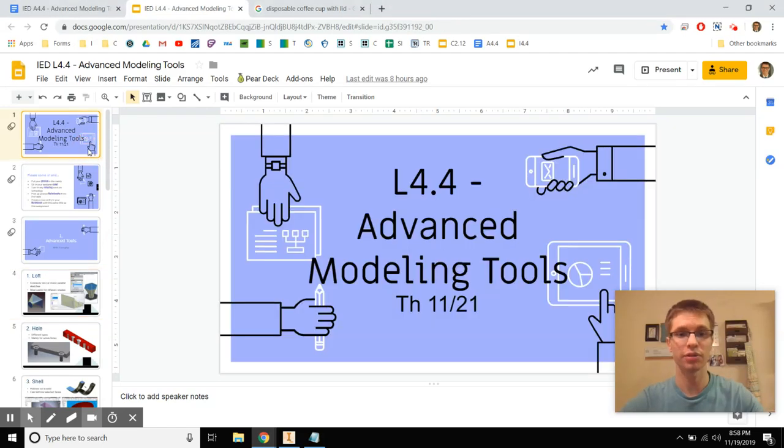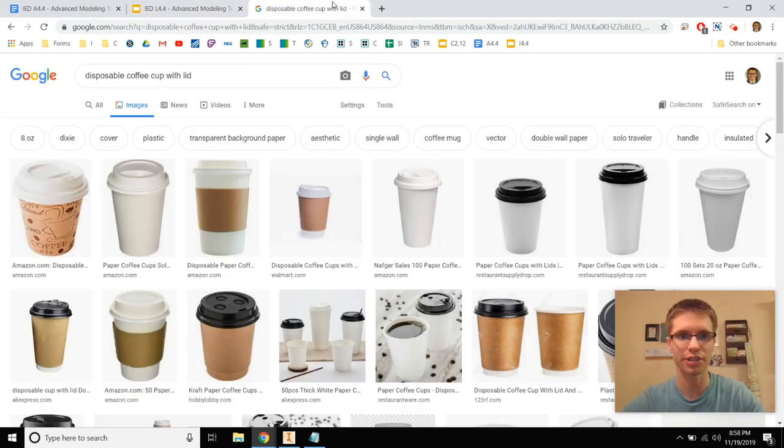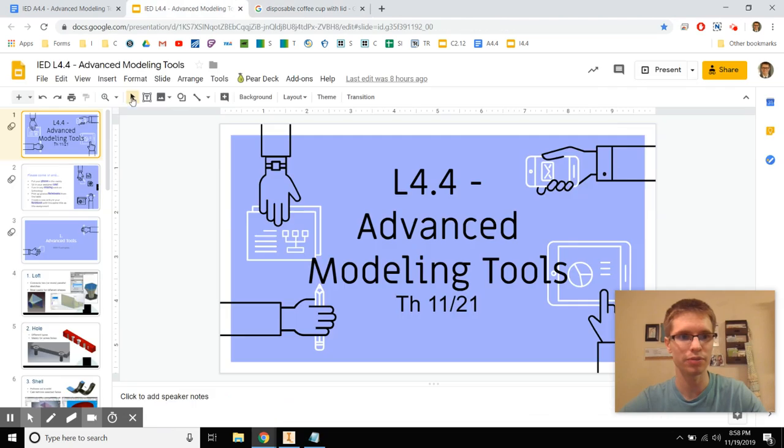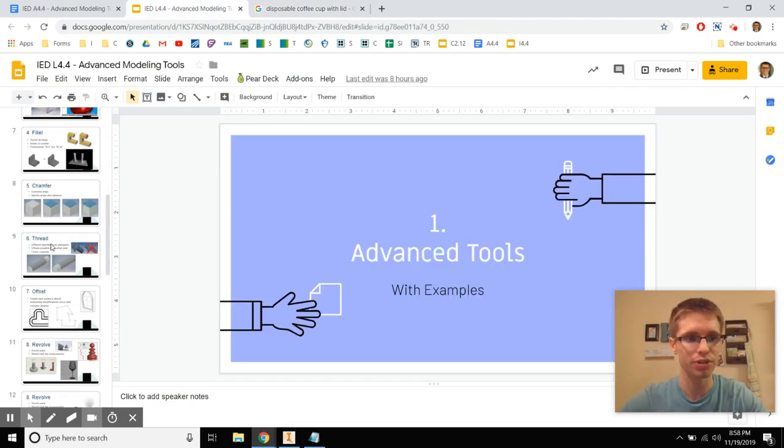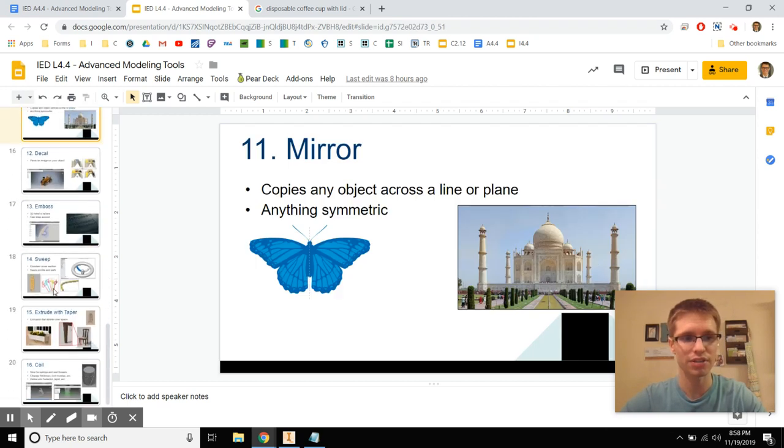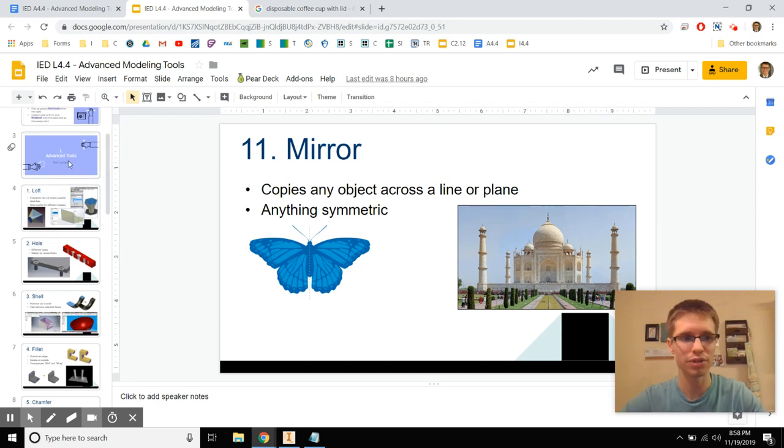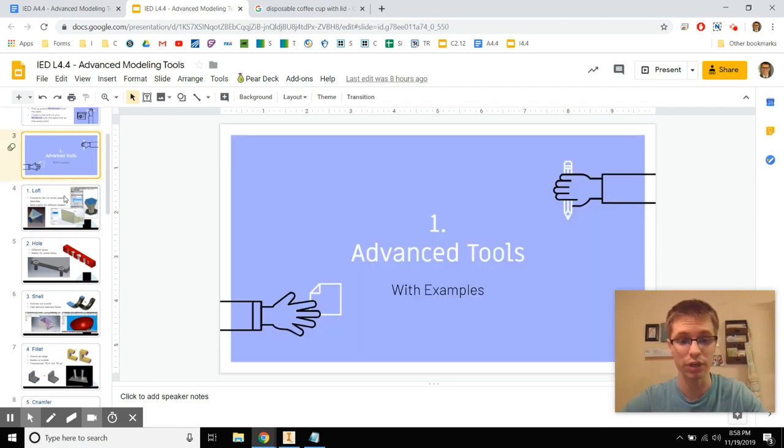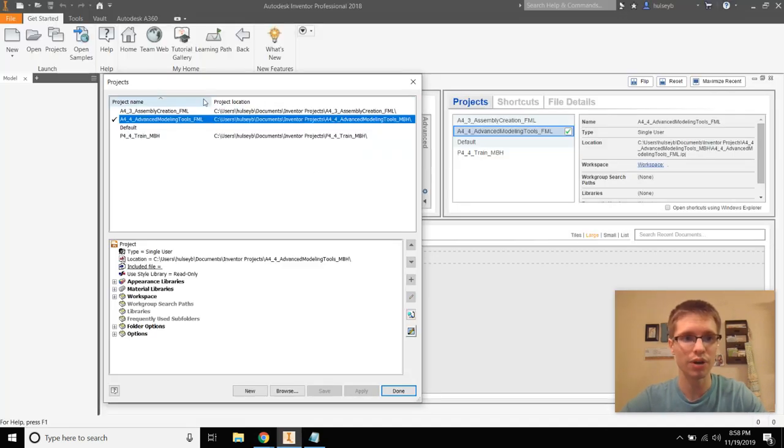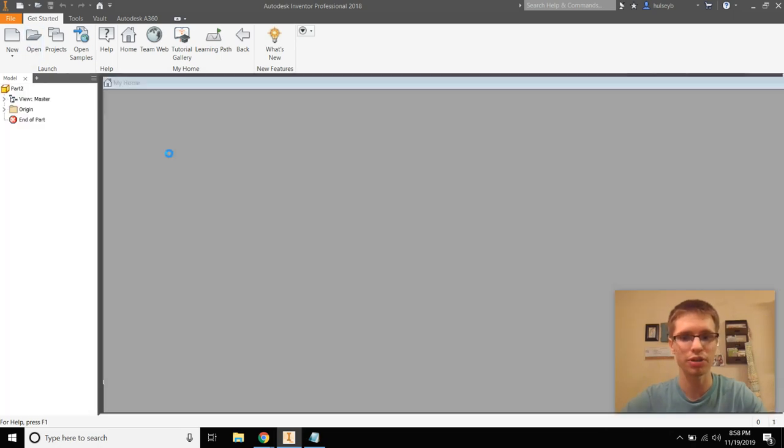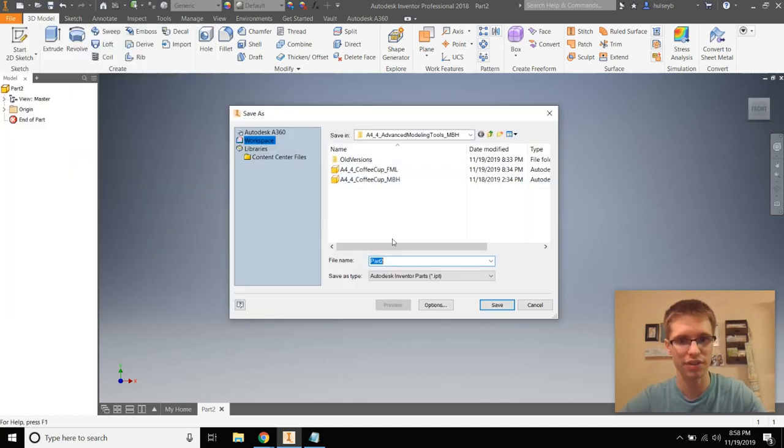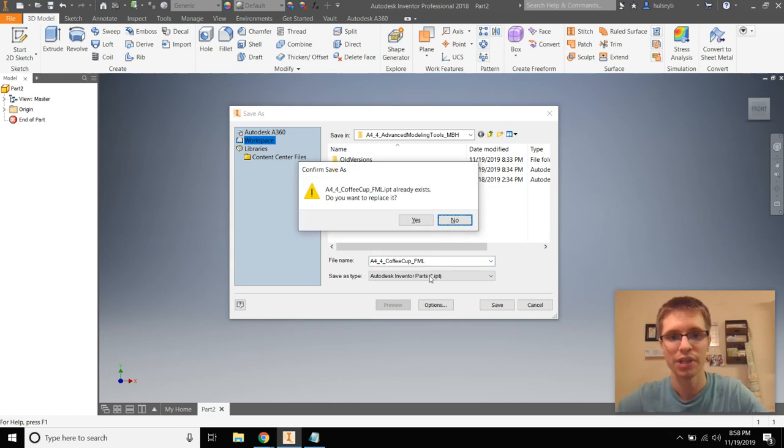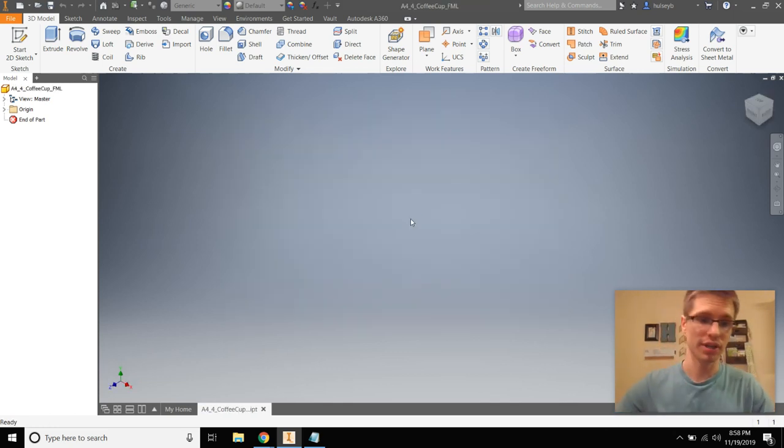Hey guys, this is Mr. Holsey. I'm going to teach you advanced modeling tools. This is lesson 4.4 in the Project Lead the Way IED curriculum at Lake Travis. We're going to make a disposable coffee cup today, and by doing that, I will demonstrate all these advanced tools here. I want you to definitely get the hang of these first 11, and then the rest are kind of extra. This isn't the best model to use to teach you all these tools, but it'll work. I don't have dimensions on here, I'm just showing you how to use them. So I want your project to kind of look like this, using this name, but of course your initials at the end of both the folder and the project file.